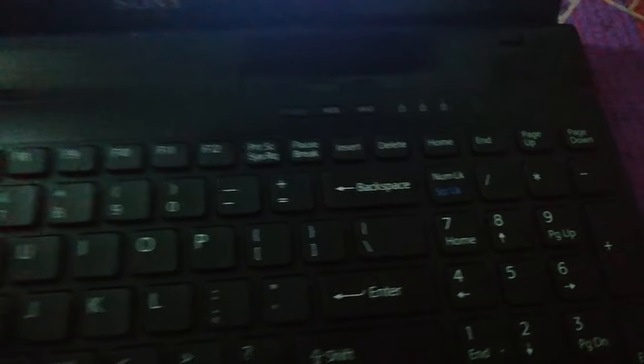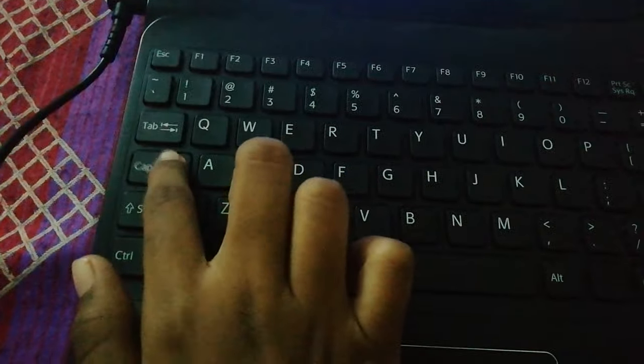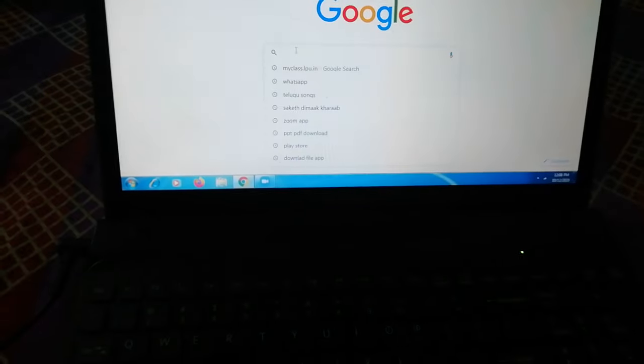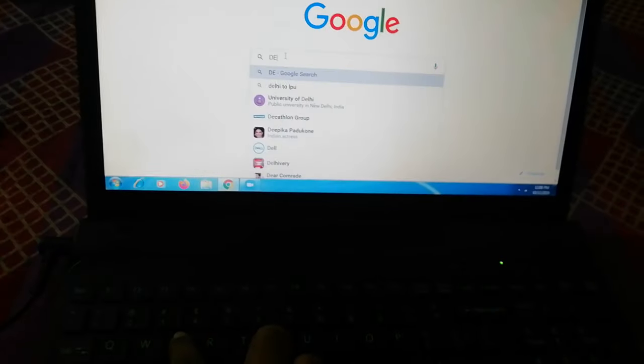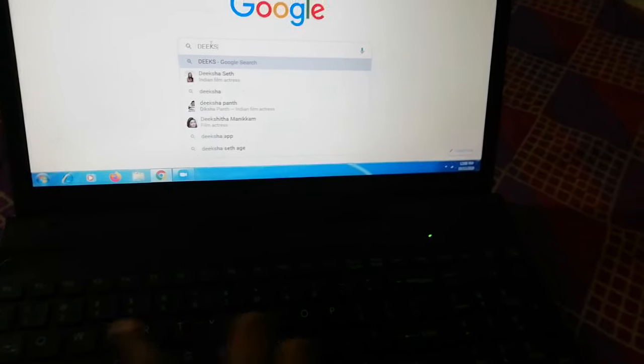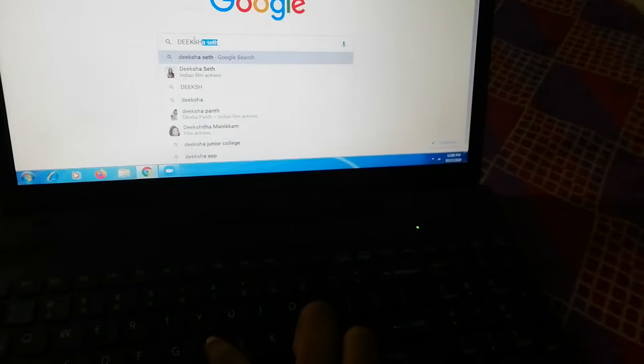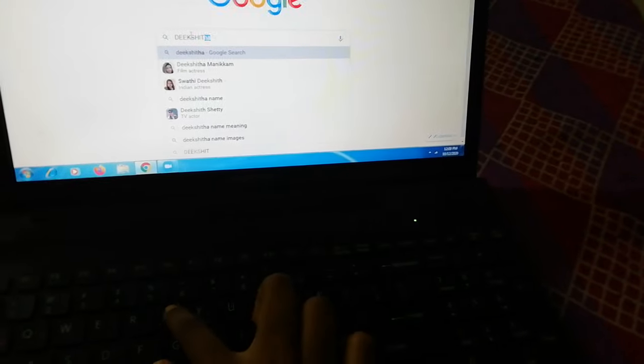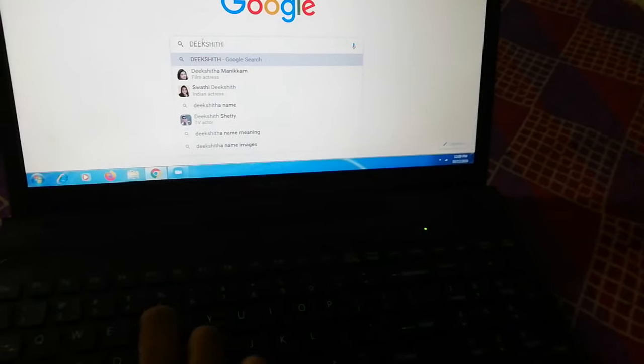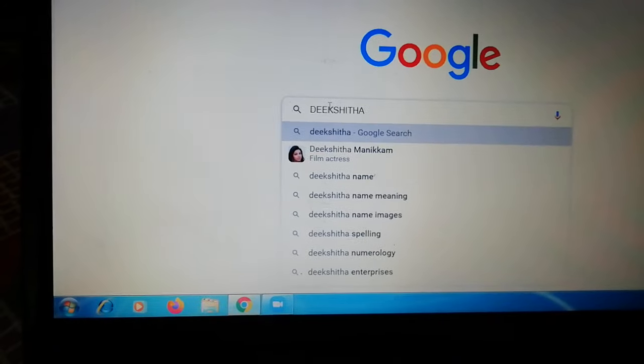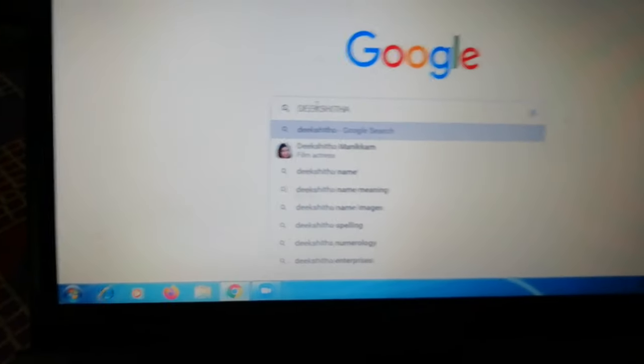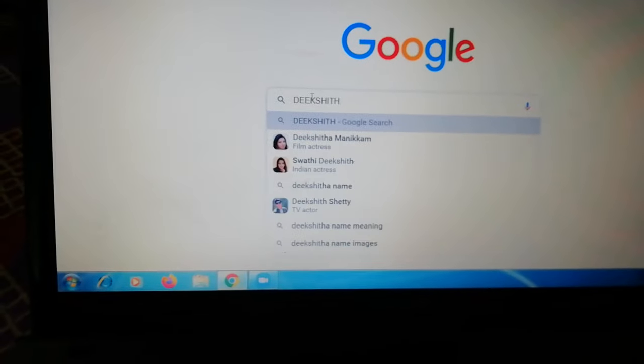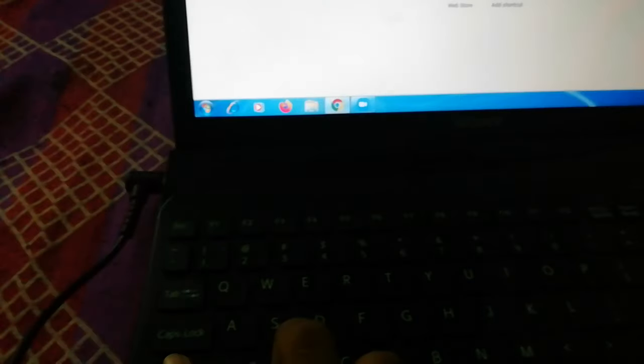If you press one second, the Caps Lock is gone. See, Caps Lock on. See, everything is in capital letters.